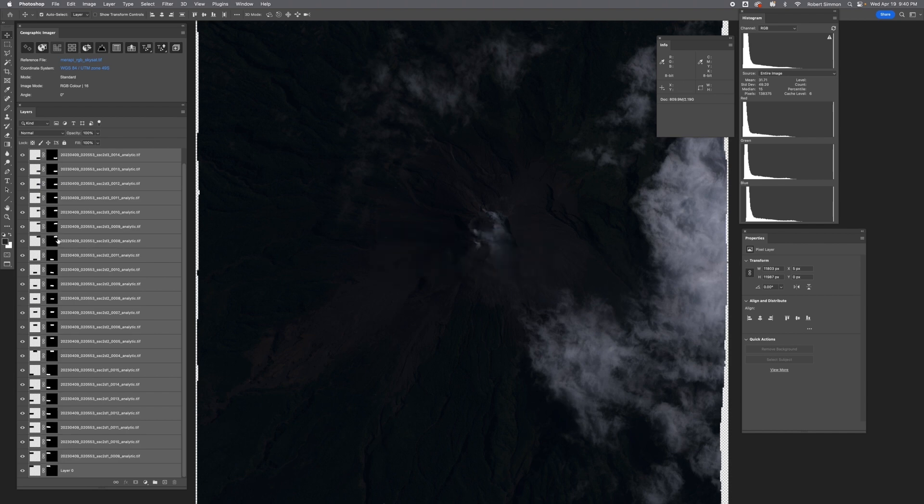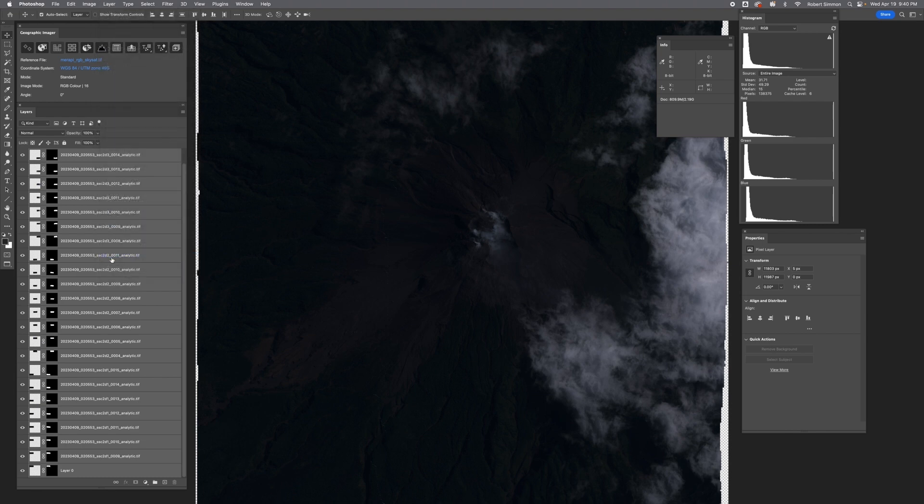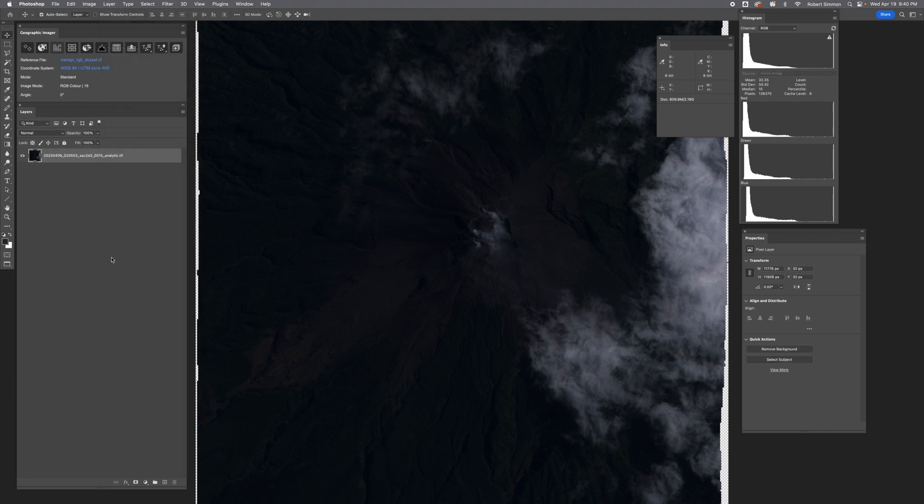Once that's done, you can see that each of these has a mask. And then we can just merge them all together. Go to Layer, Merge Layers, or just use Command E. Now all of the data together is on one layer, and we can go on to color correction.